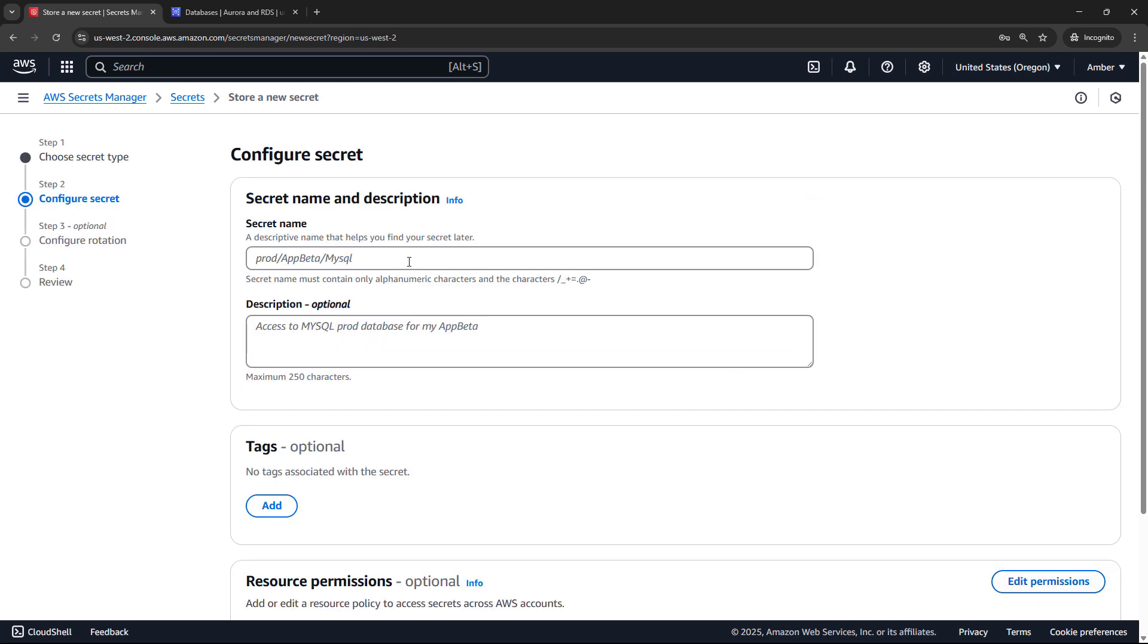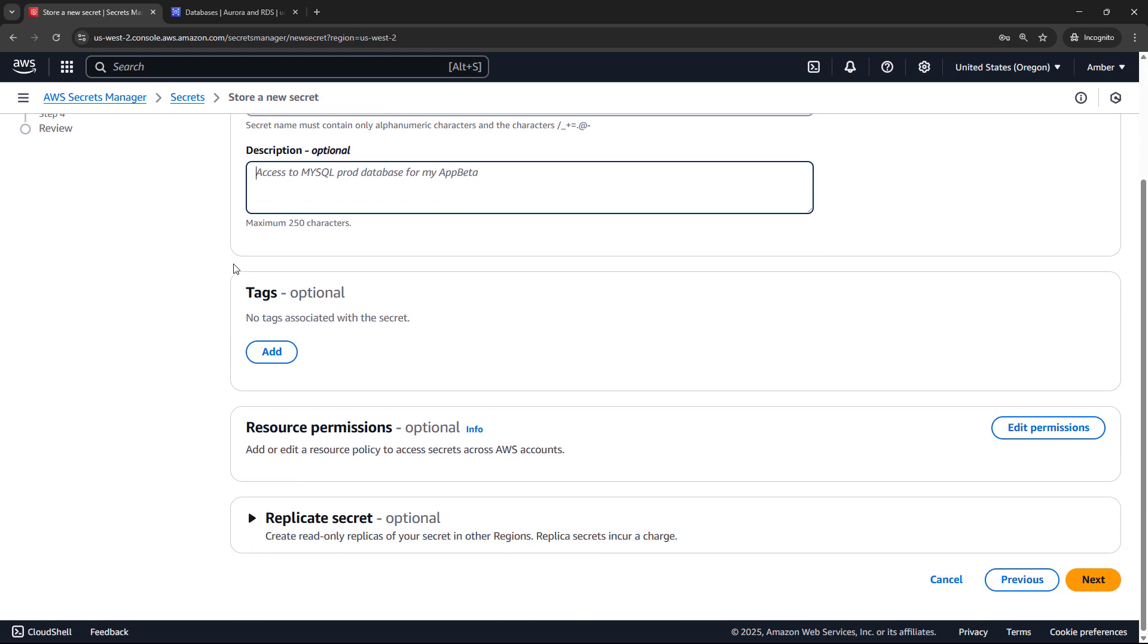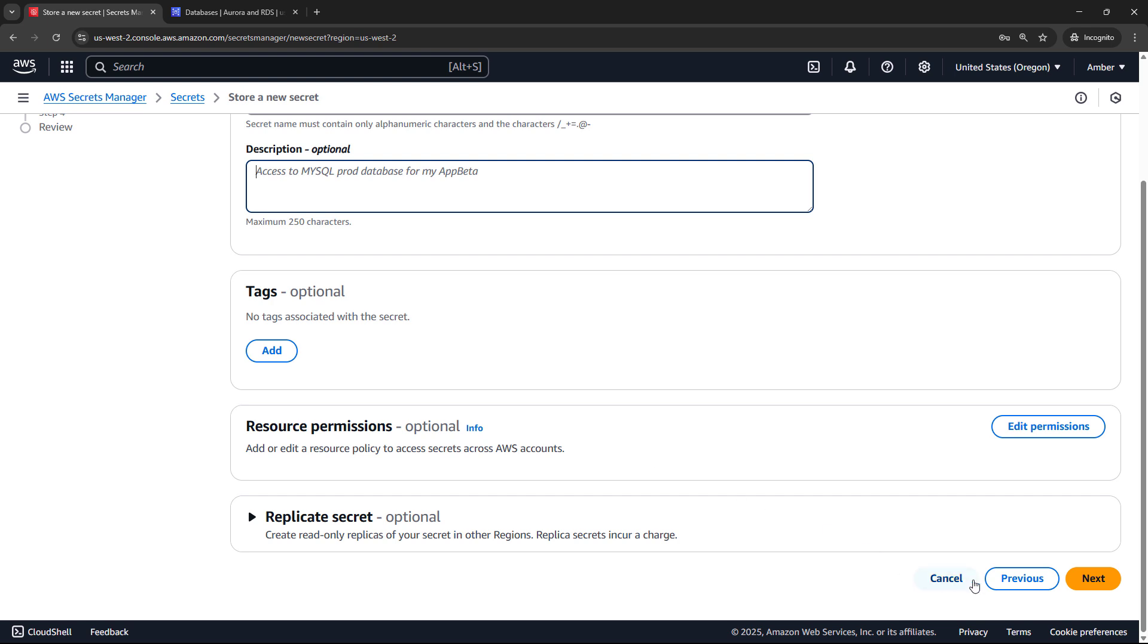We'll need to give our secret a name. Let's say we have an e-commerce team, and this is for their dev environment. So ecom, mysql admin dev, or whatever name you want to put in there. Defaults and everything else, and next.